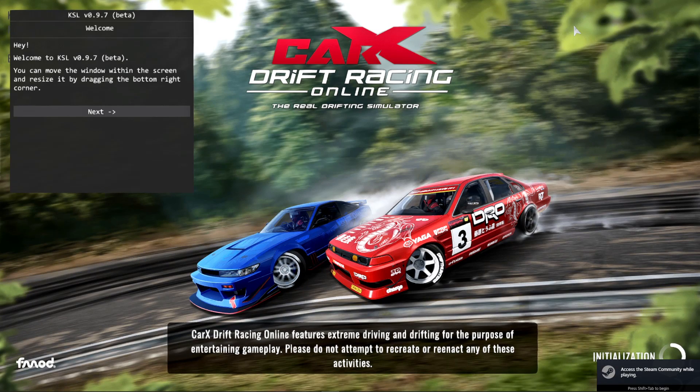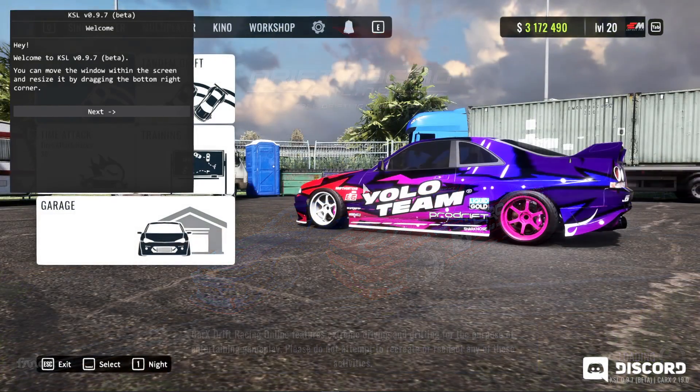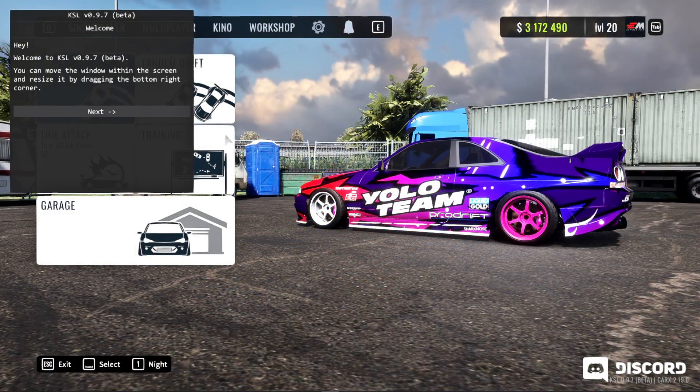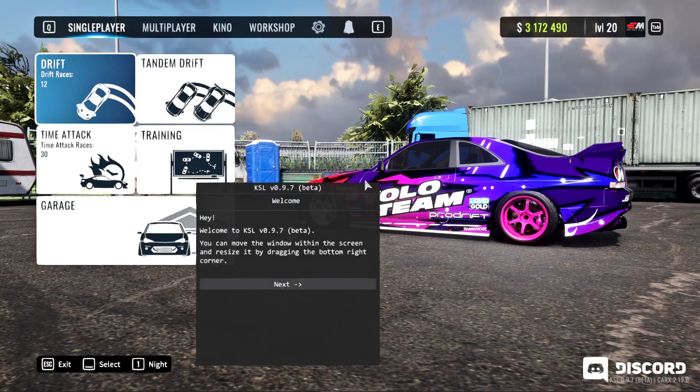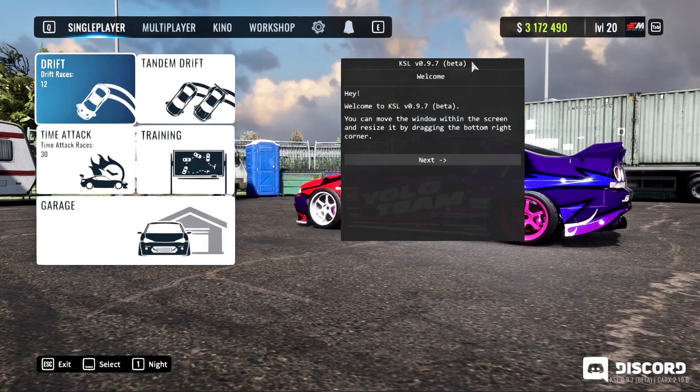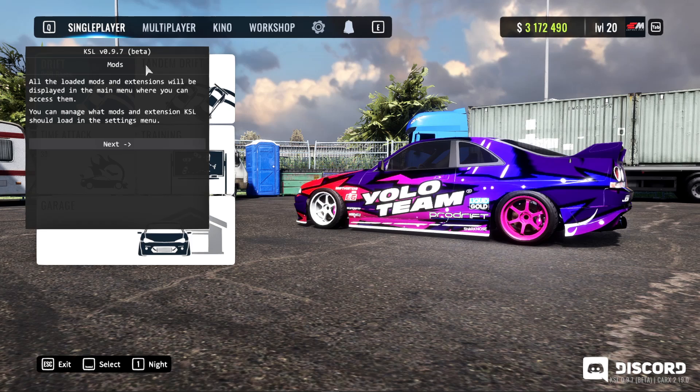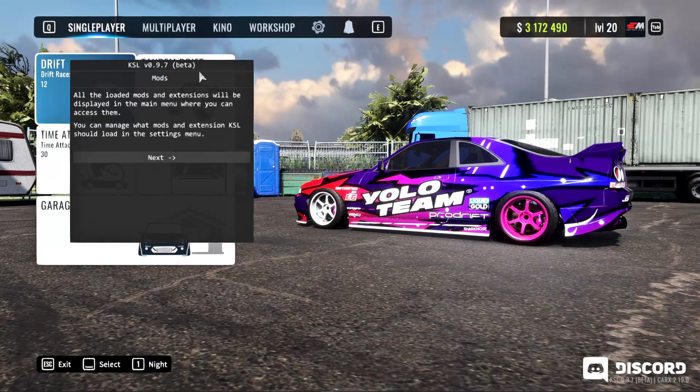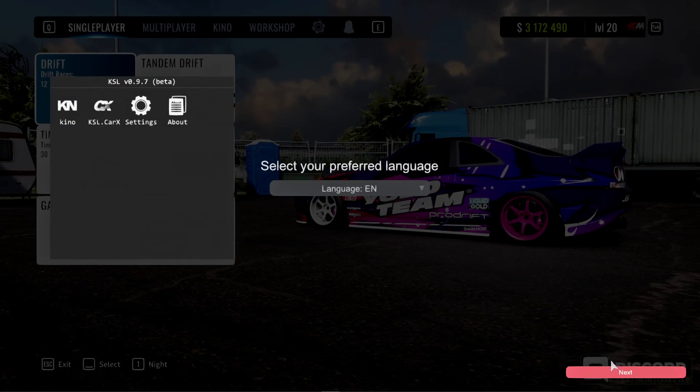So we have CarX open. You can see here we have the mod loader here on the left side. Now this is a built-in mod loader - you don't need BepInEx anymore. When you first open it, it's going to give you a little bit of a tutorial. We can move this around anywhere you want it so you don't have it in the way. We're going to click Next, and it's going to go through it, just telling you what this is.